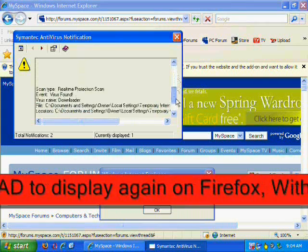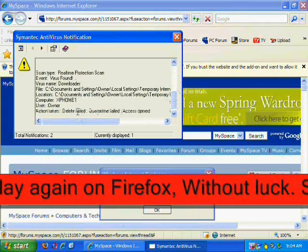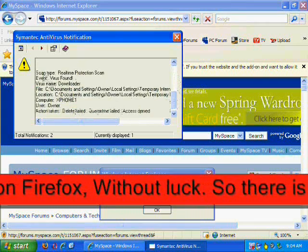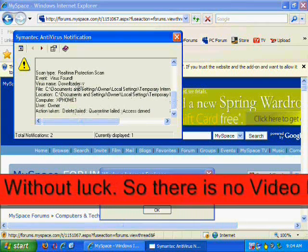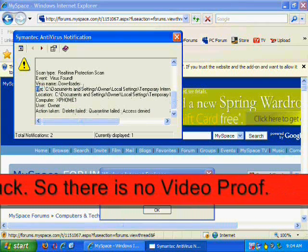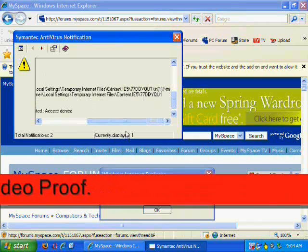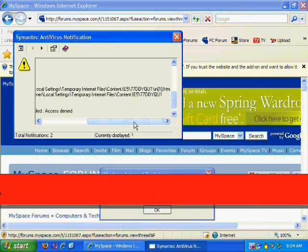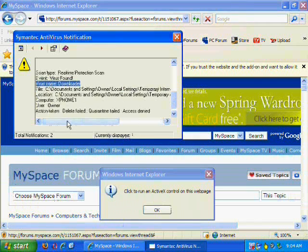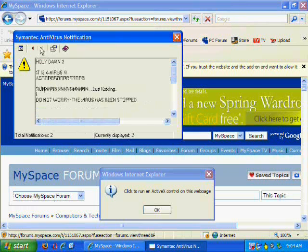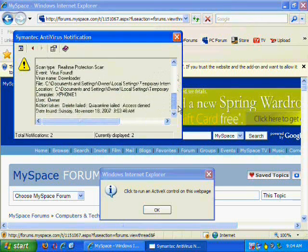This happened earlier on Firefox, but Firefox completely froze, didn't allow the file to get into the temporary files from Firefox. So I couldn't get it on video, it just completely froze.